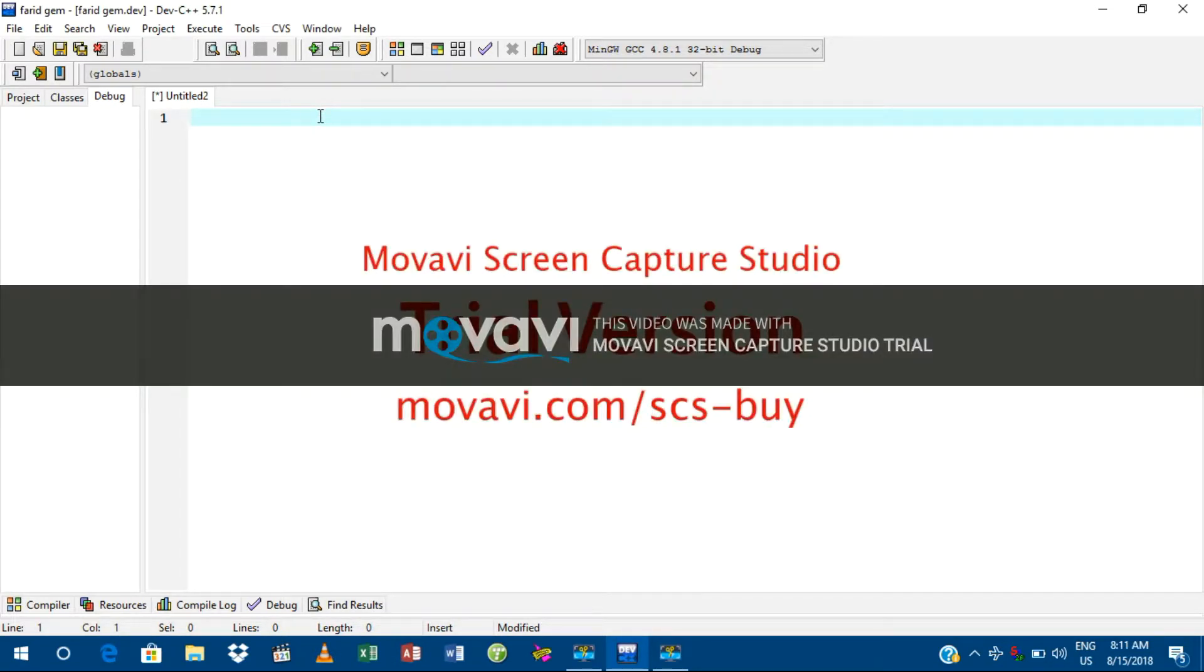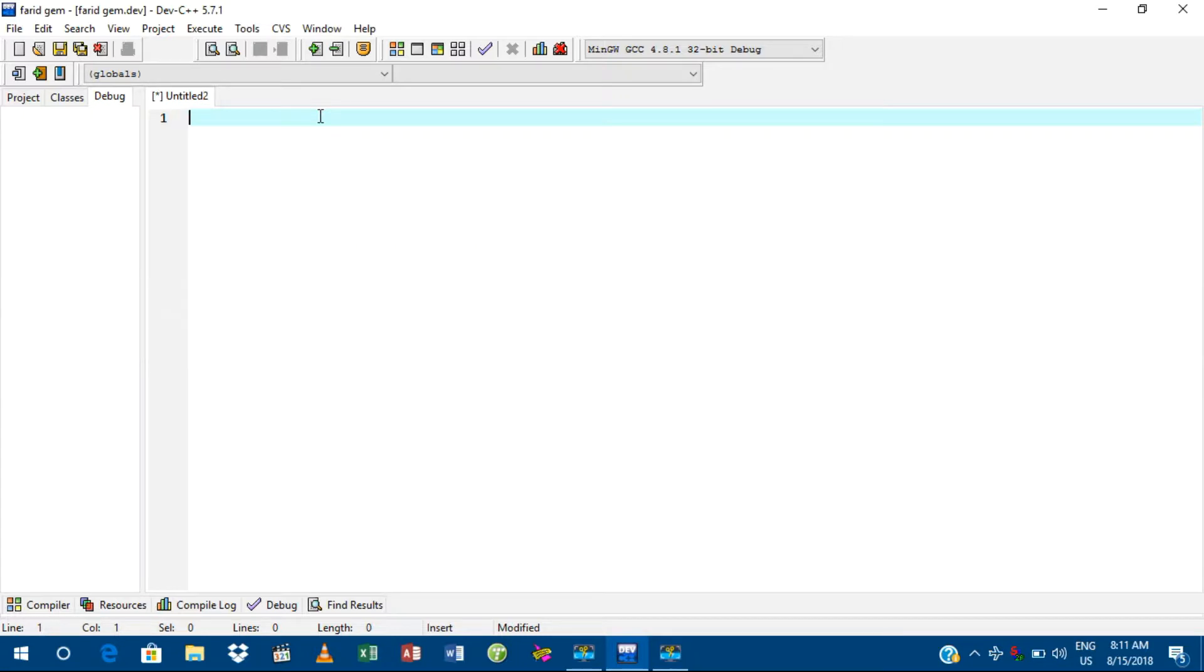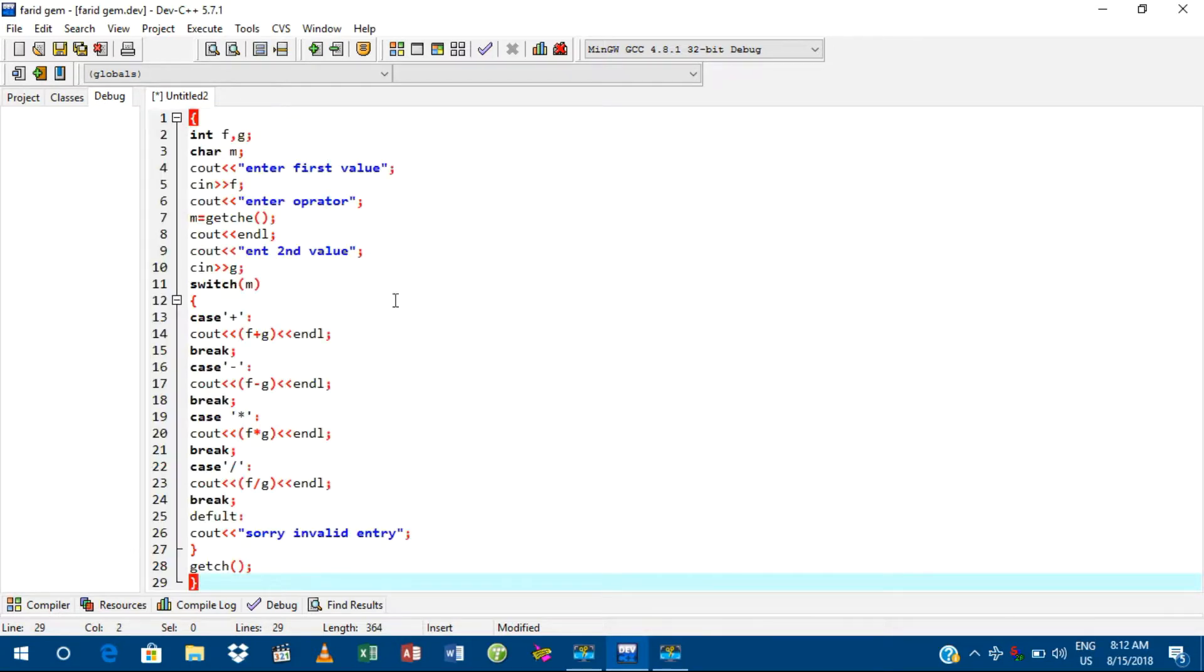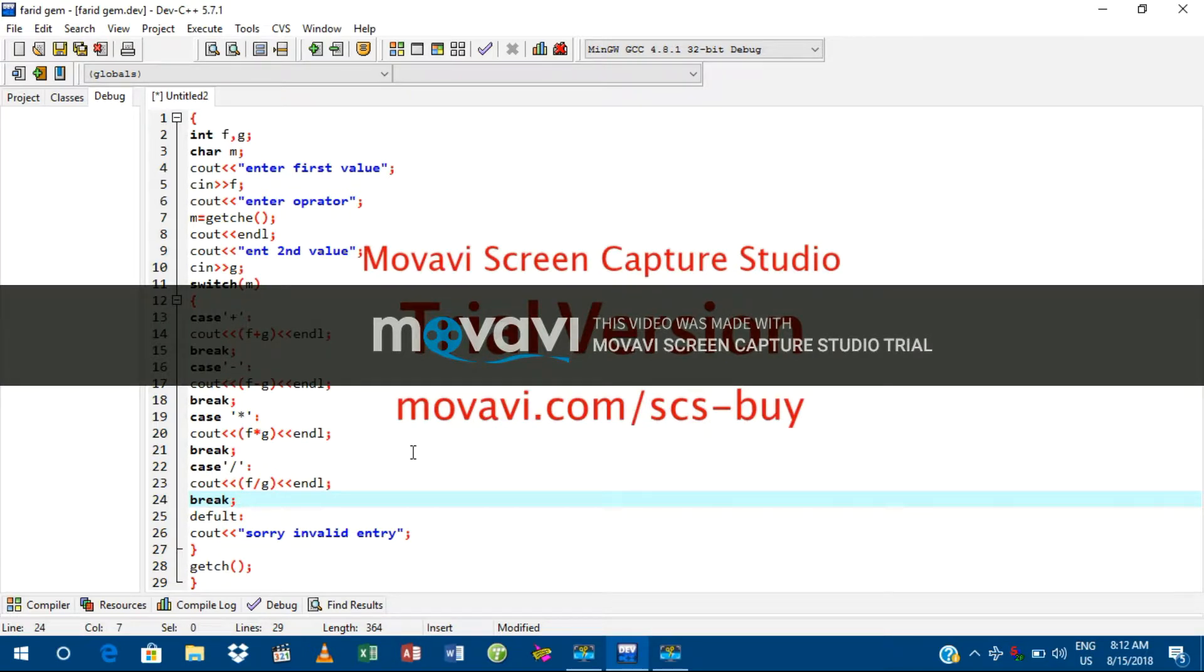Now write any program. Whatever program you're going to write, just write it. I have copied some code, so I have created a program. Now I have to save it. Before saving,